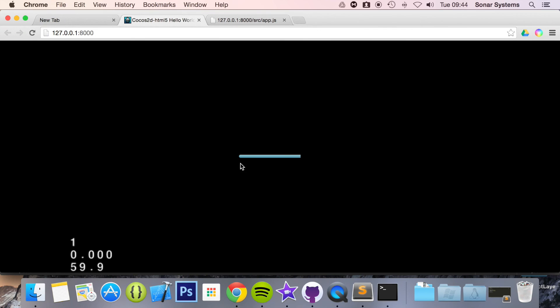And as you see we have a loading bar, it's going back and forth, back and forth, and it is loading. It is that simple to create a loading bar.